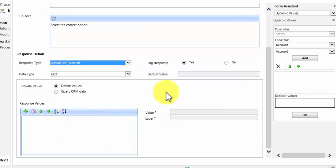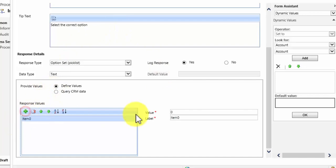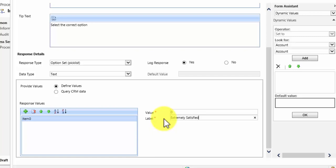And then by scrolling down I can select which options I want to appear in my pick list. So I am going to add a response value here of extremely satisfied. Now please do bear in mind the two fields that you see here, value and label.